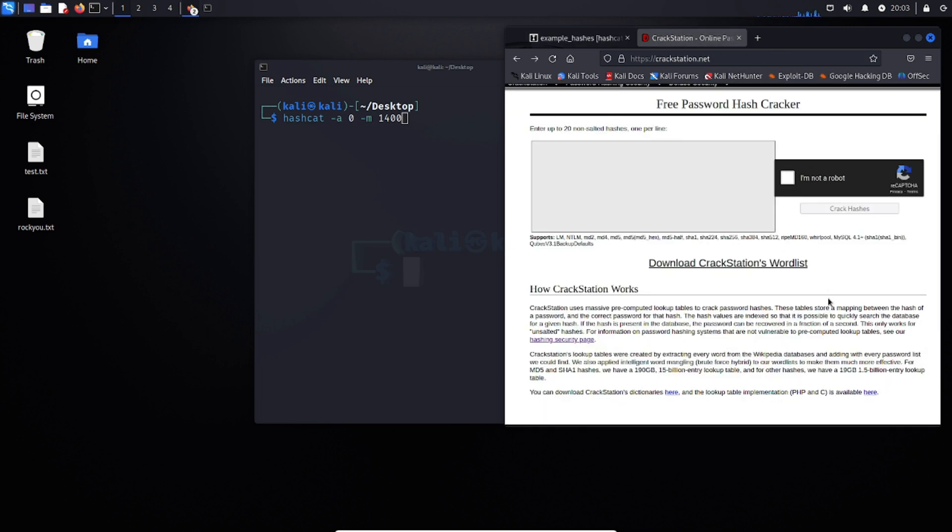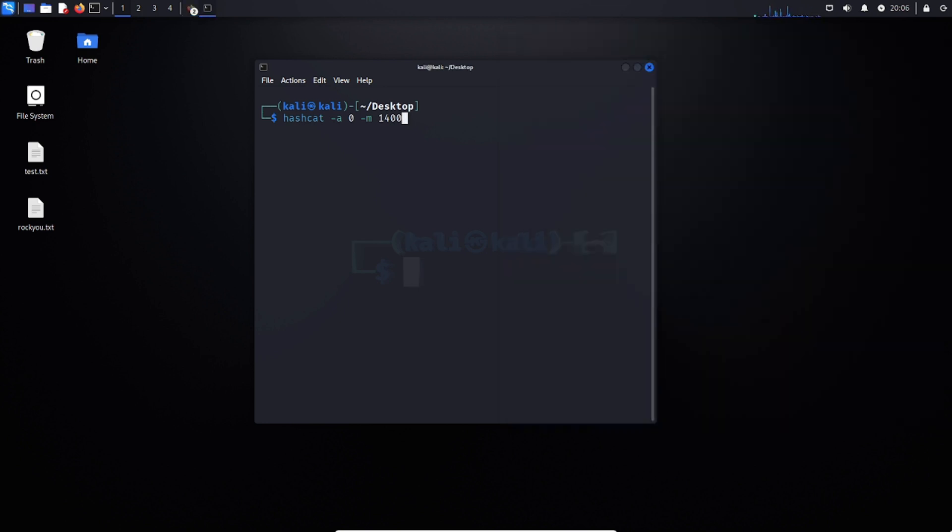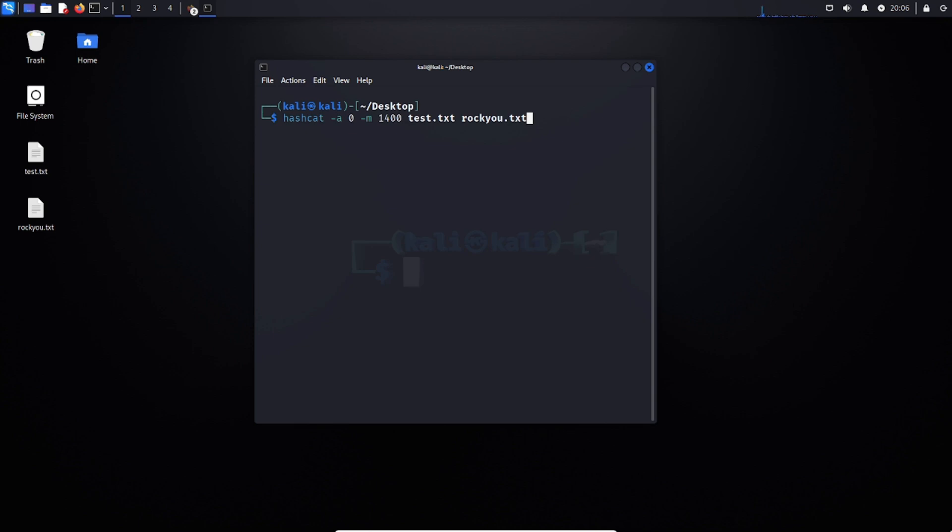For the last part, we can type in the text file that contains the hashes, followed by the dictionary word list that we're looking to use. Now I'm going to be using RockYou text. Once you've done this, you're good to hit enter.